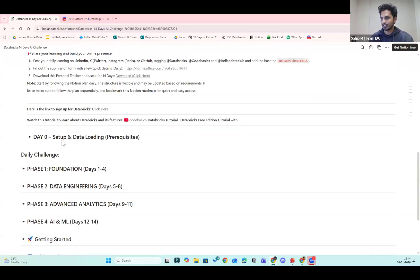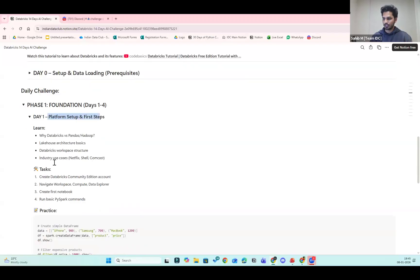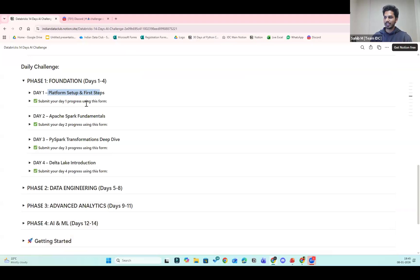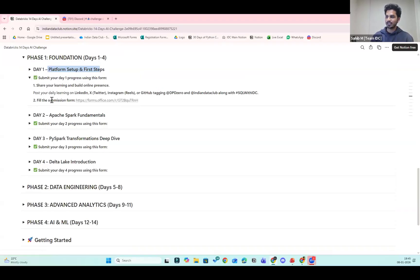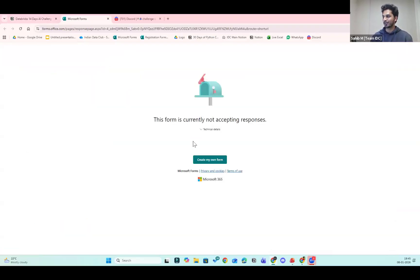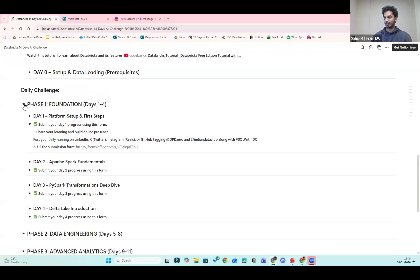On a daily basis, come to Notion, click on the day — for example Day One — and see what tasks are listed. We have platform setup first. Once you practice those things and post on social media, copy the link and paste it into the submission form. Do this on a regular daily basis. Right now the form is closed but it will open after 12 o'clock when the challenge officially starts. I hope this part is clear for everyone.